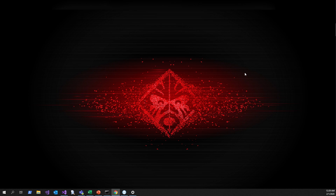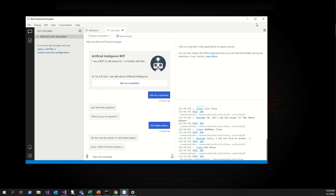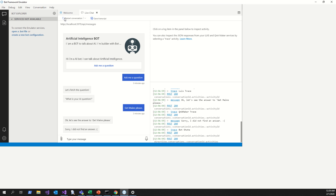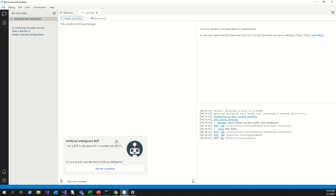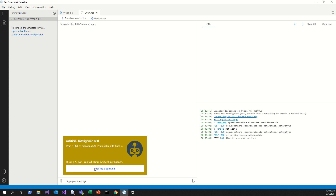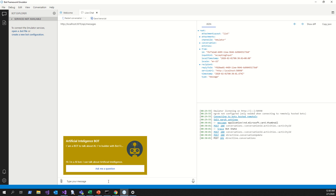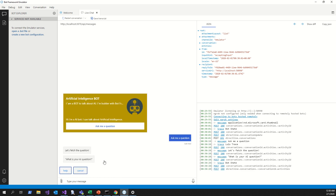Hi guys, today I want to bring to you a pit challenge. This pit challenge is: how much time do you need to create a bot like this? You can see here we have a bot in Bot Framework. What the bot is doing is three questions, three answers — first it answers IE questions.